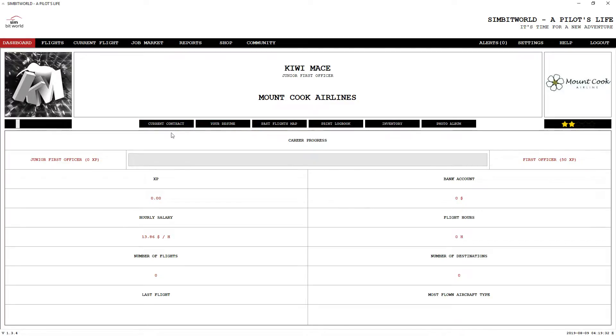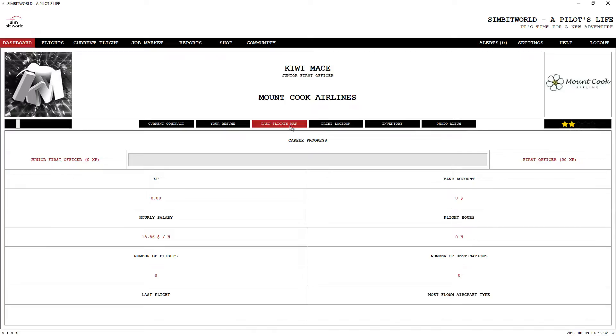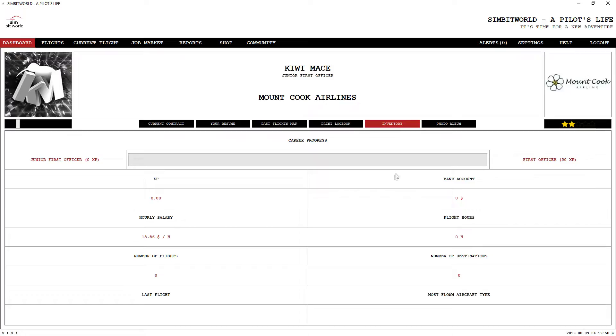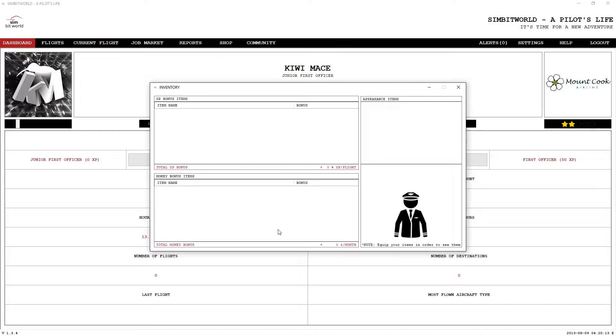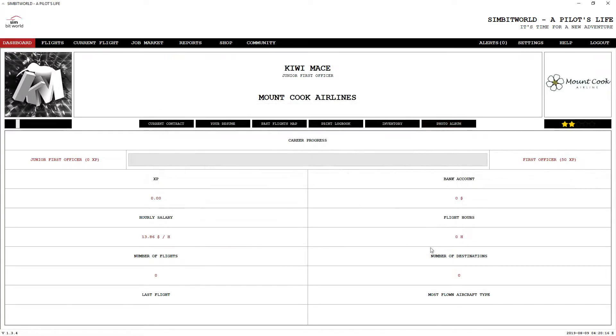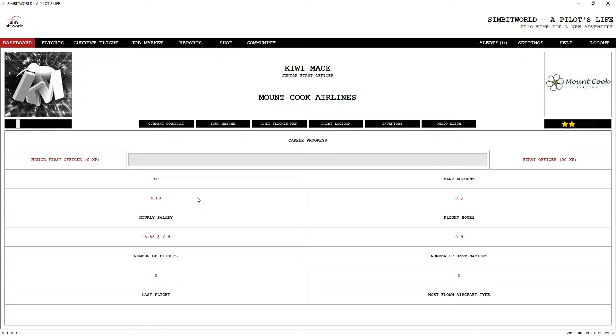In here, you've got a bunch of different options. You've got your current contract, your resume, your past flights, you can print your logbook, your inventory. You can use your money to go up into the shop and buy some stuff that will give you XP bonus buffs and pieces of uniform and sunglasses. You've also got a photo album where you can take some screenshots and save them.